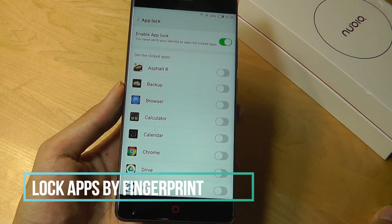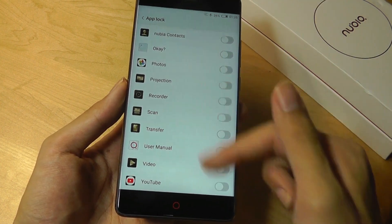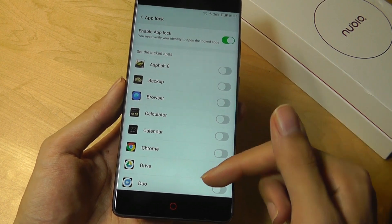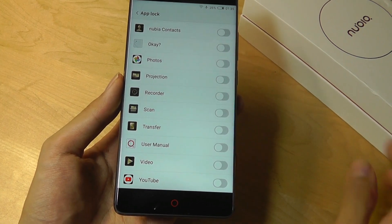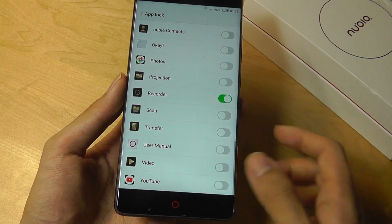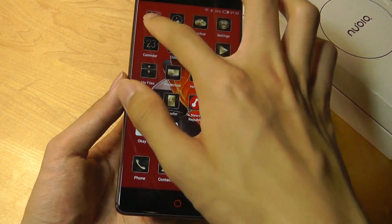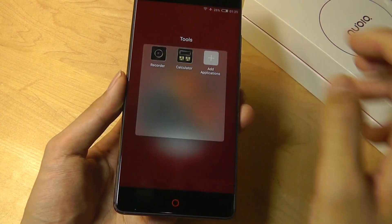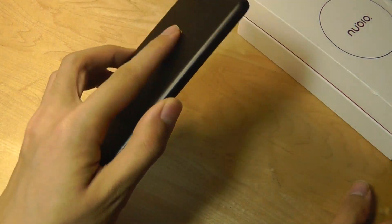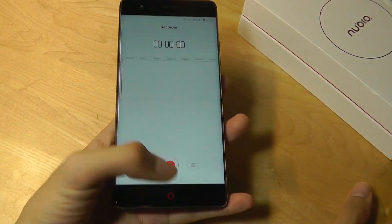The next tip is app lock. Under settings, you're able to lock specific apps you've downloaded so that they require a fingerprint scan to open. For example, I can encrypt the voice recorder, turn that on, and now when I go back home and try to open the recorder, it's going to require me to scan my fingerprint to open the program.